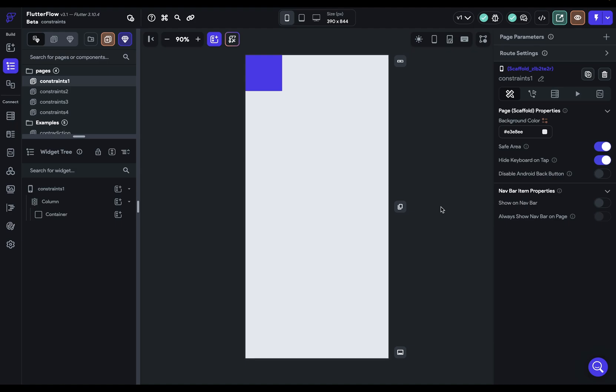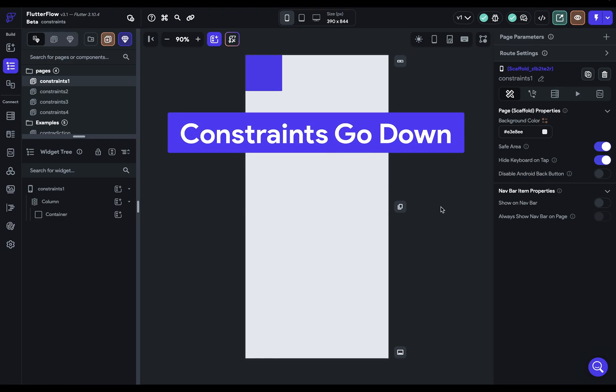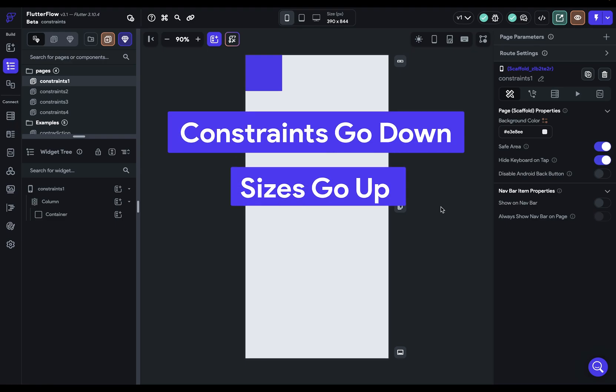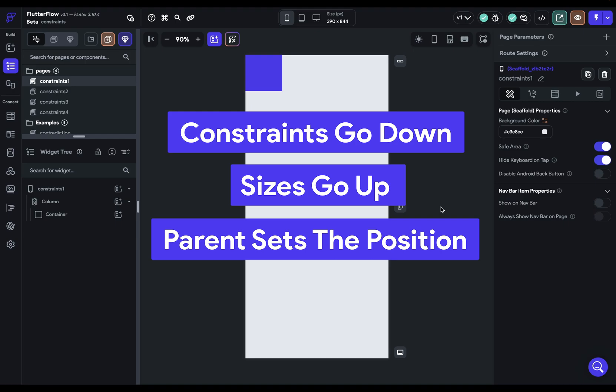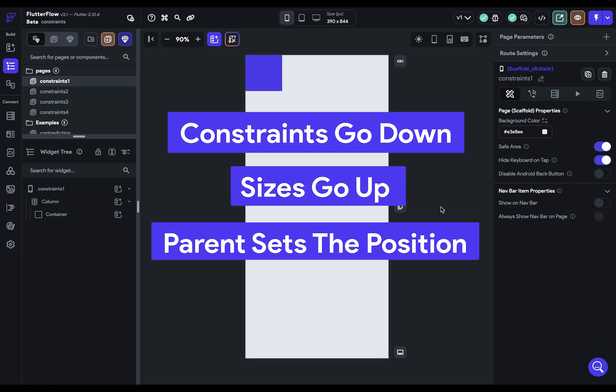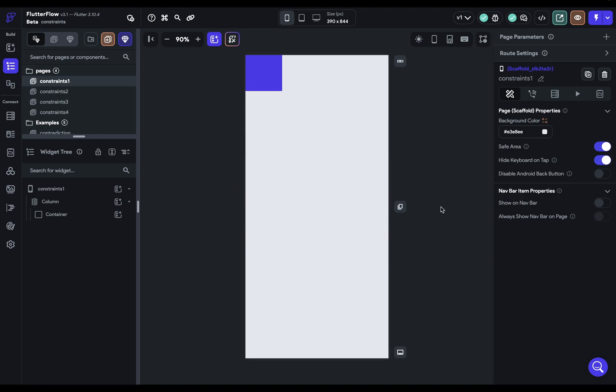So here it is. Memorize this. Constraints go down, sizes go up, and the parent sets the position. That's it. If you memorize and understand this, you'll be able to master layouts in Flutter Flow.